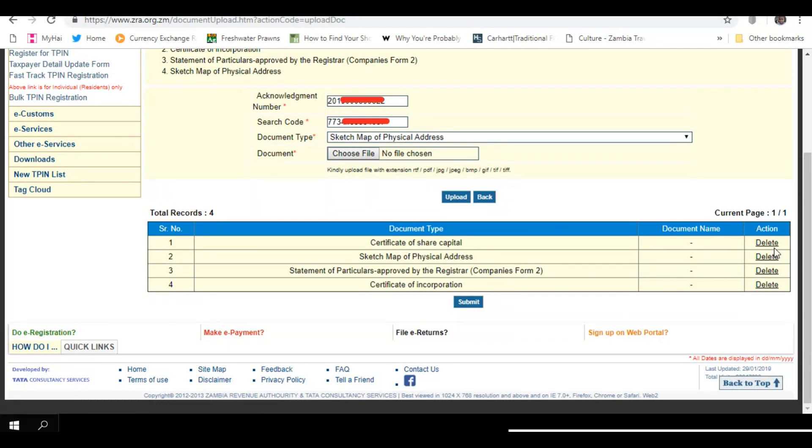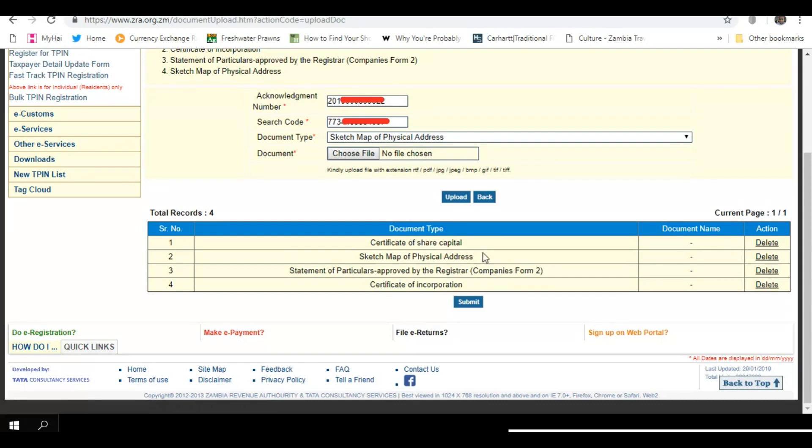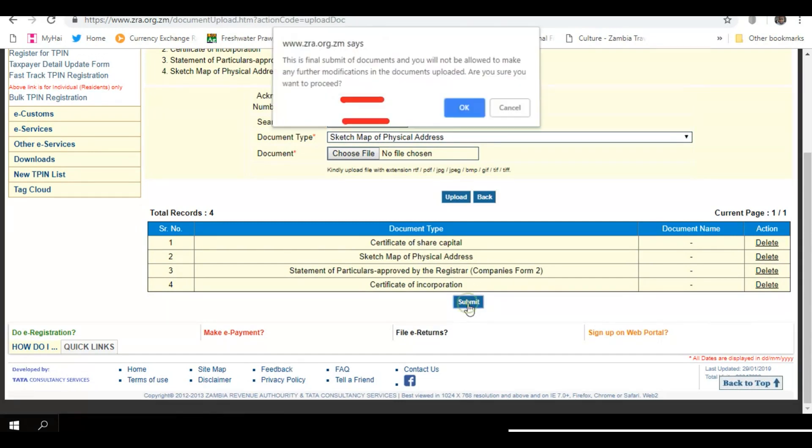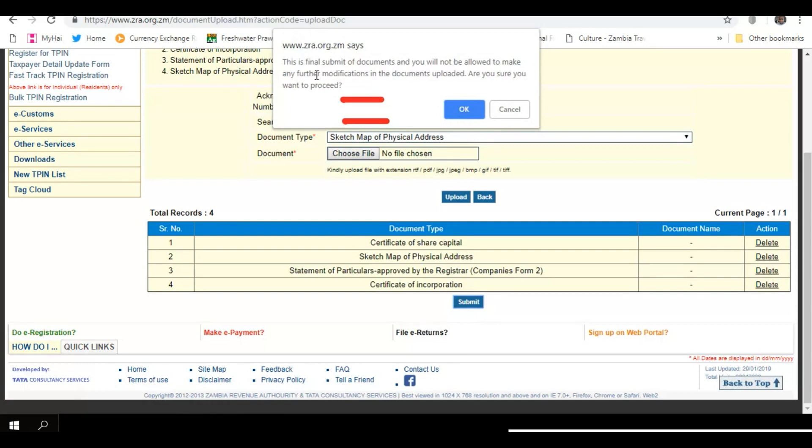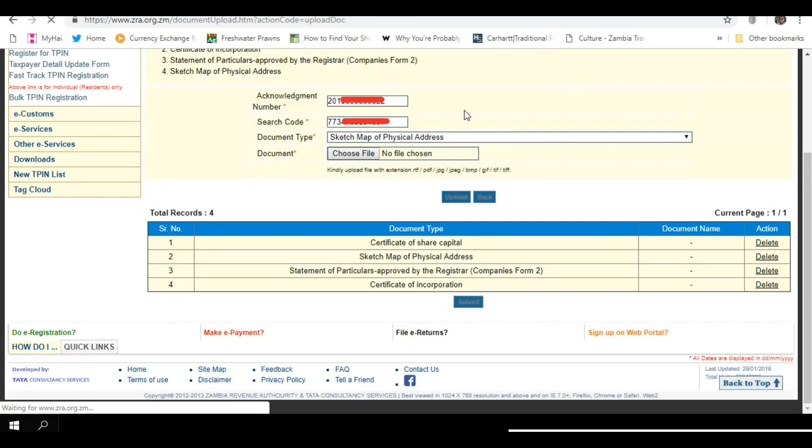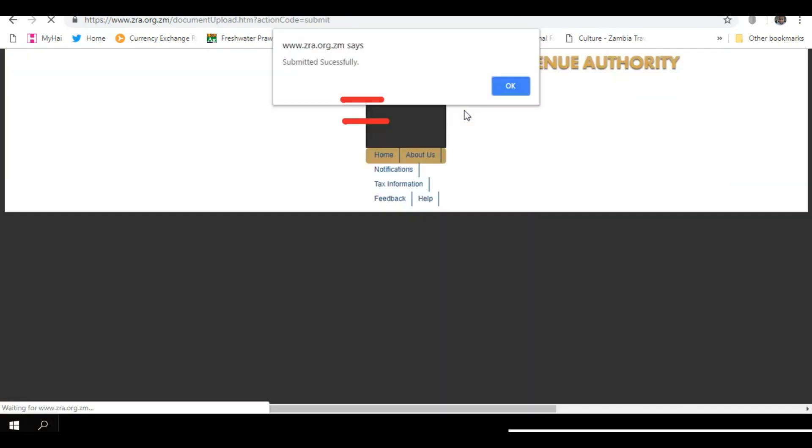If you haven't, delete and upload again. Once you have confirmed, click on Submit. It tells you this is the final submit of documents and you will not be allowed to make any further modifications in the documents uploaded. Are you sure you want to proceed? If yes, say okay. If not, cancel. It tells you that it has been submitted successfully.